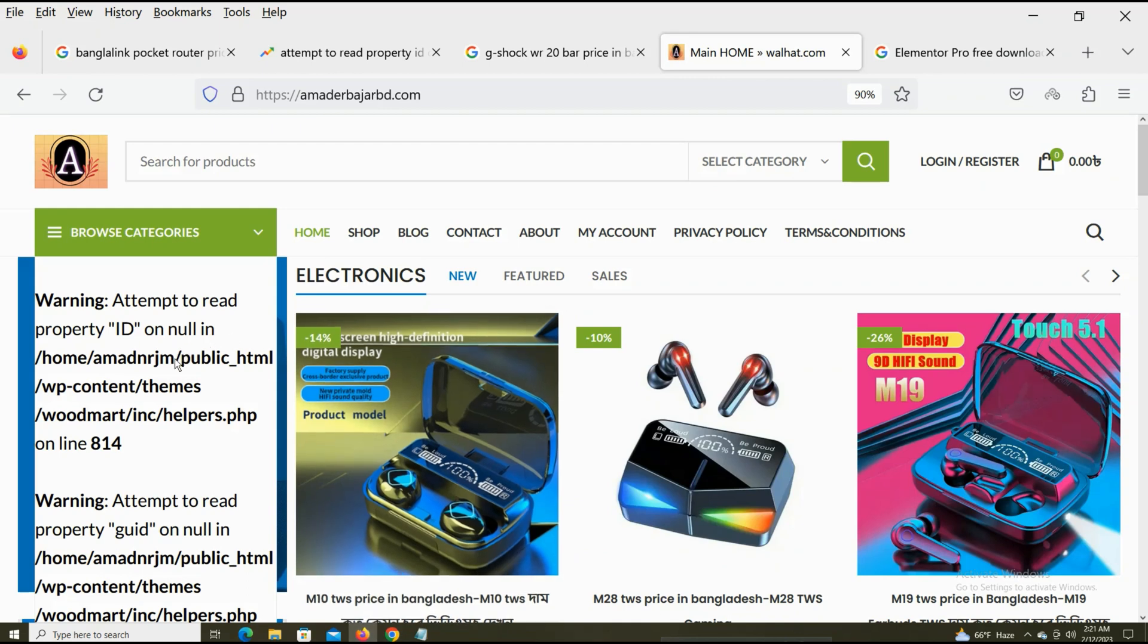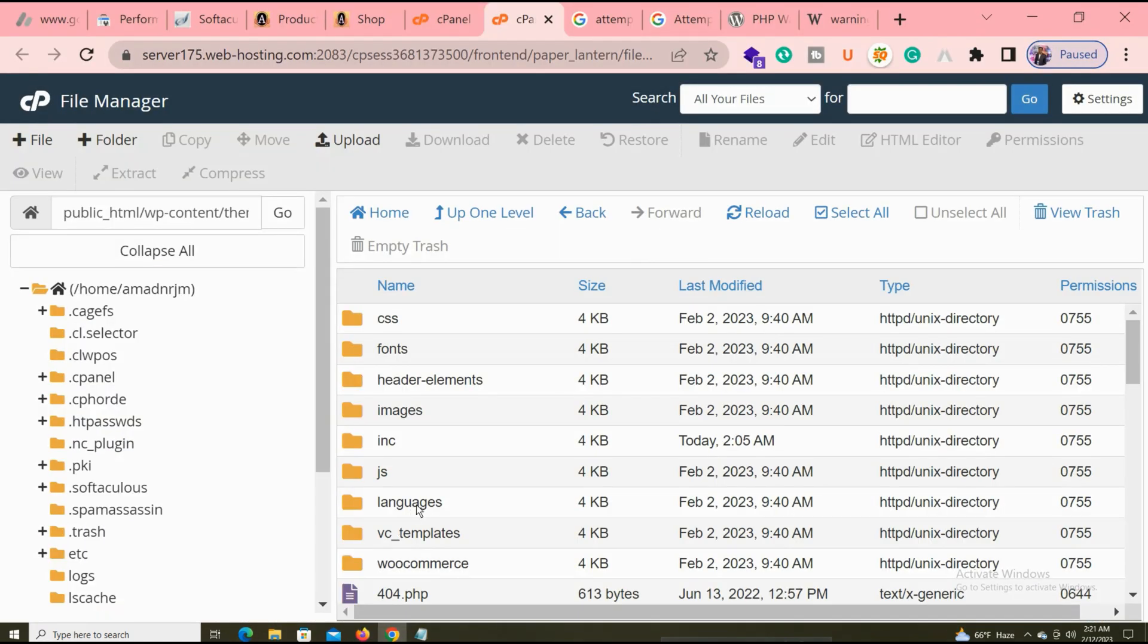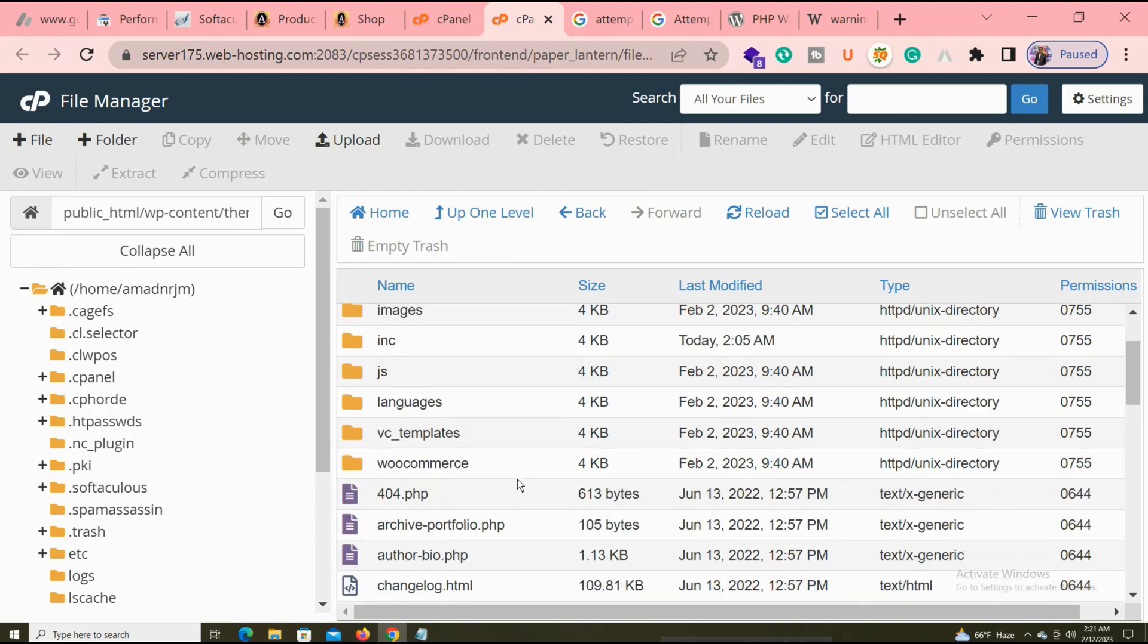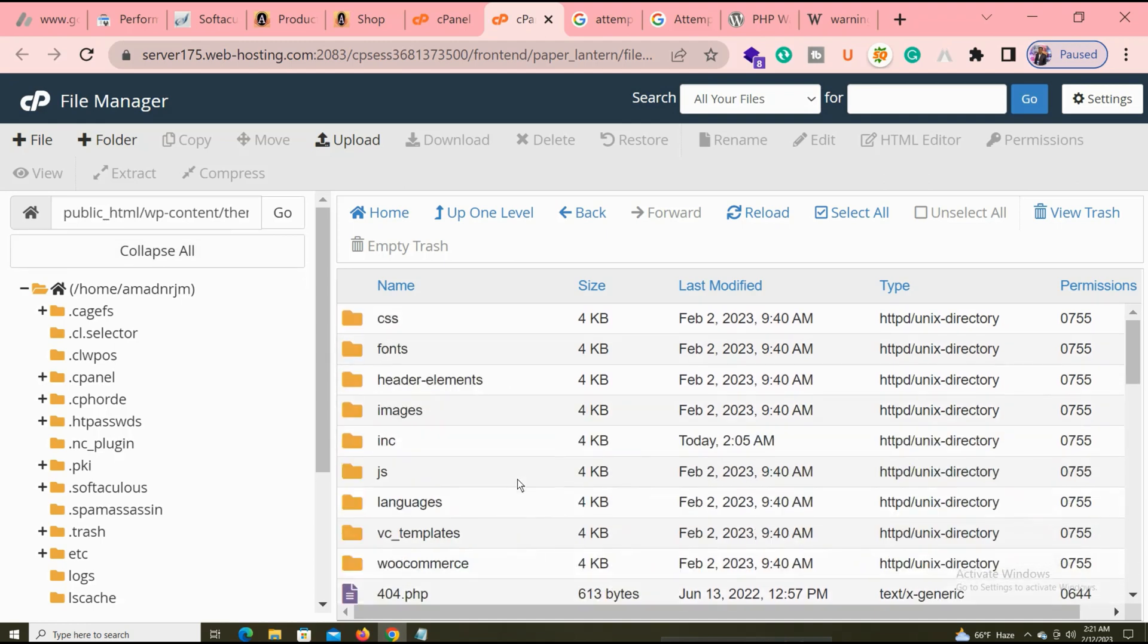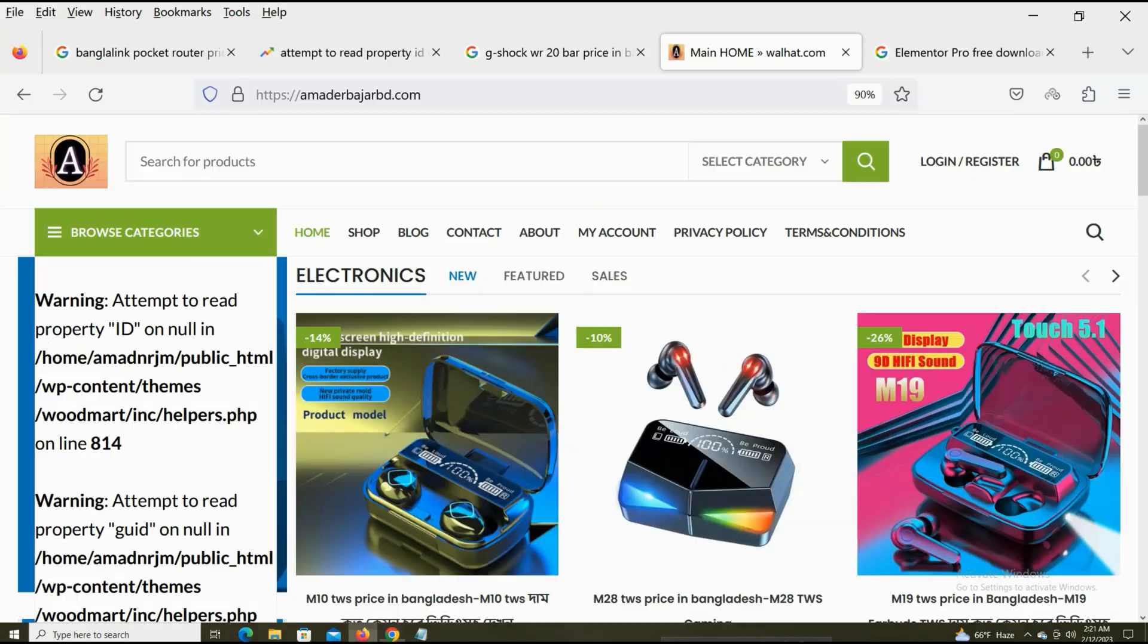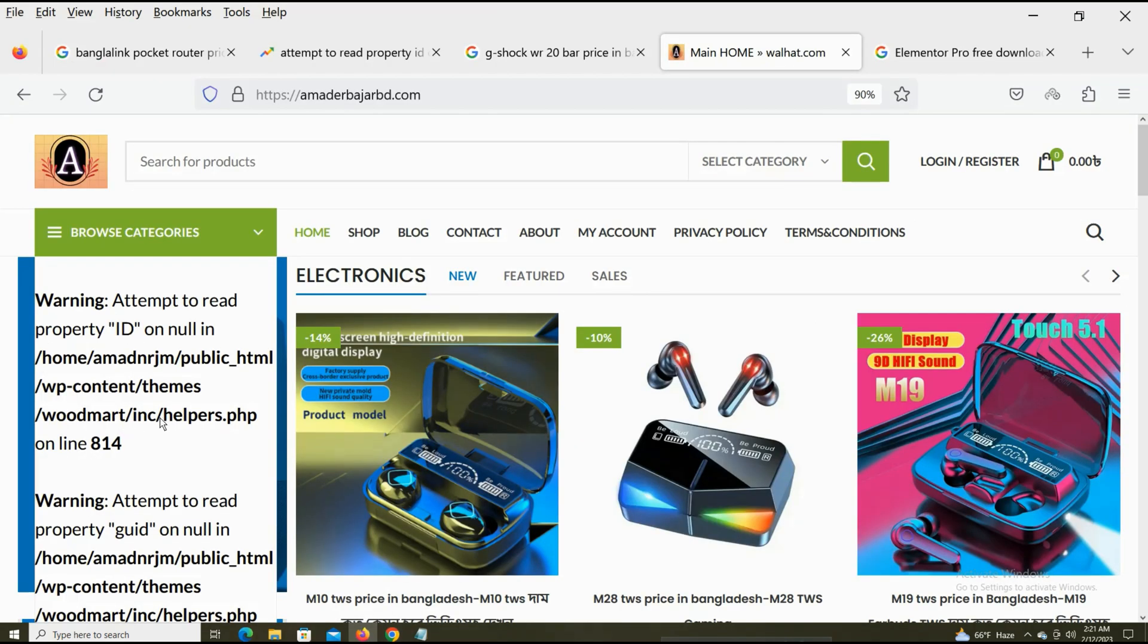You can see this is the error. First, my full location: home, then folder public_html, wp-content, themes, Woodmart. You can see right now I am in the Woodmart folder. Then you can see this is the folder. I open inc and then helper.php.